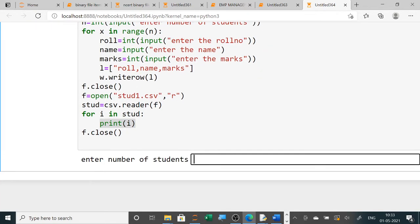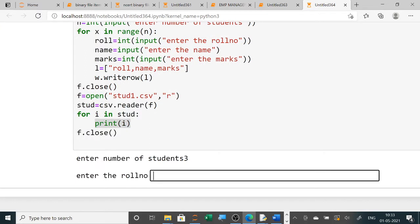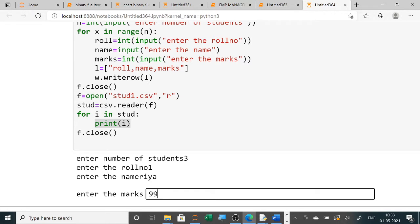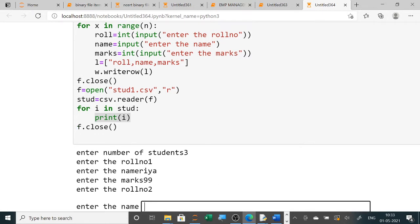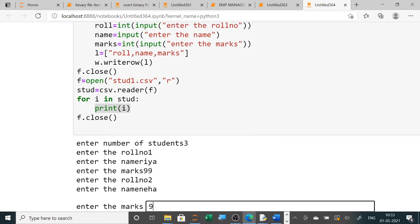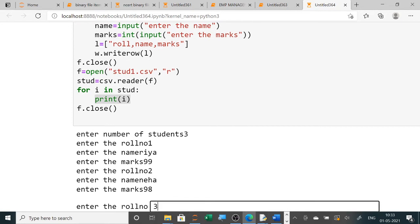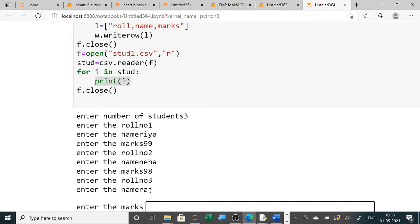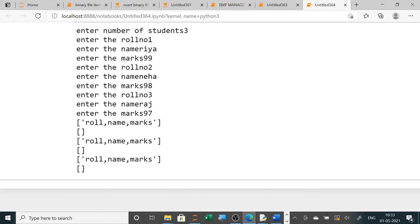Now when you are running this file, enter the number of students — suppose three students I want to enter. Roll number one is suppose Rhea, 99. Roll number two is suppose Craig, and roll number three is suppose another name. Now three names I have entered.